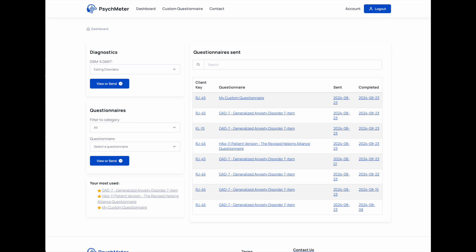Hi, I'm Riz and I'm here to show you the Flow Helper and the DART in PsychMeter.